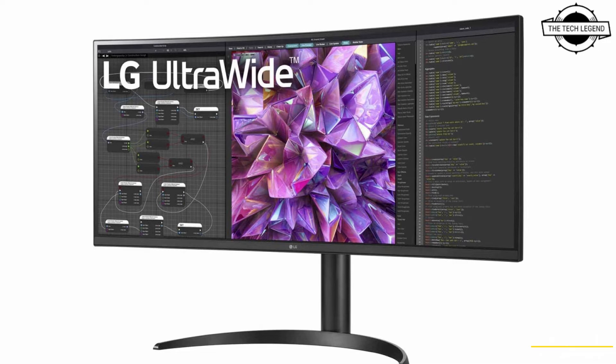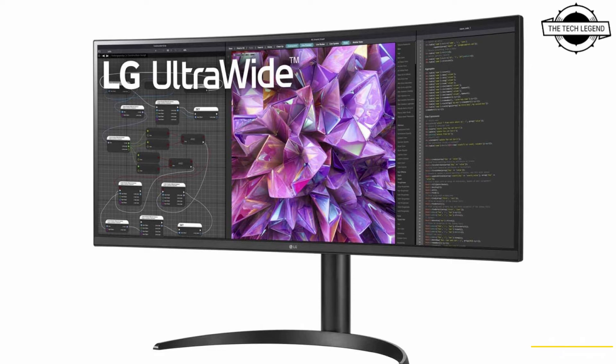The speakers have 7 watt x 2 output. The stand can be angled from -5 to 20 degrees and has height adjustment of 110mm.